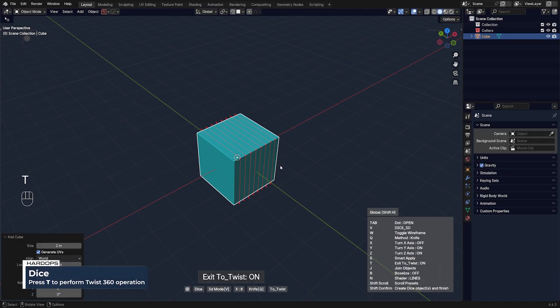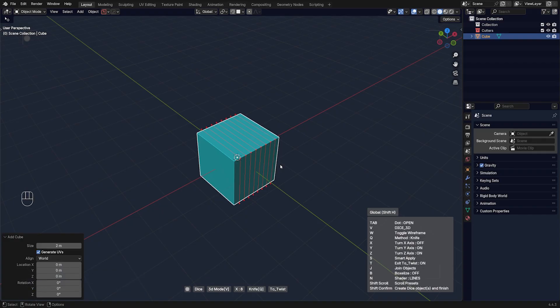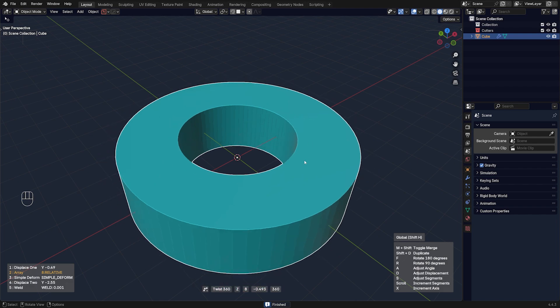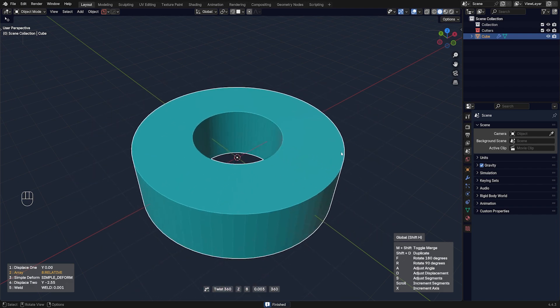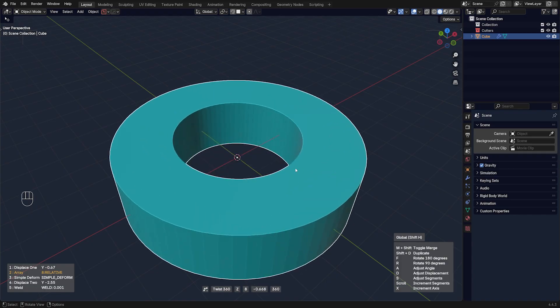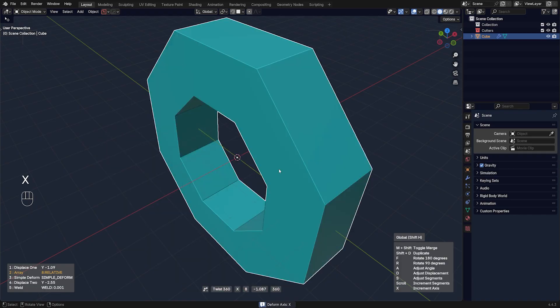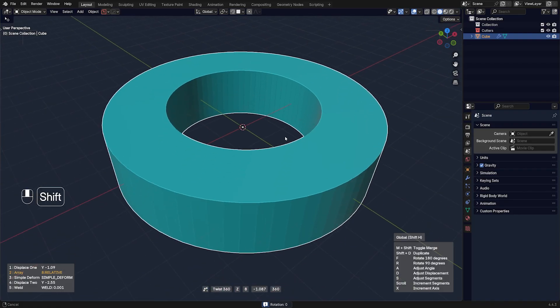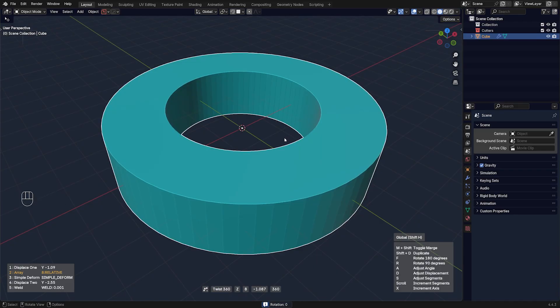If you click your mouse left button, you will switch the tool to 360 Twist in Hard Ops. You can change the displacement, you can change the rotation, the angle, you can change the degrees, and you can also rotate it.